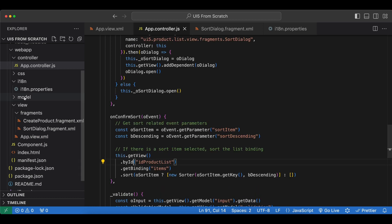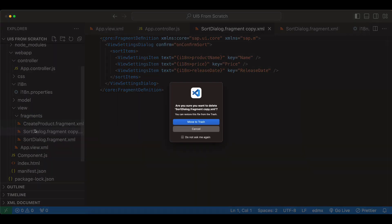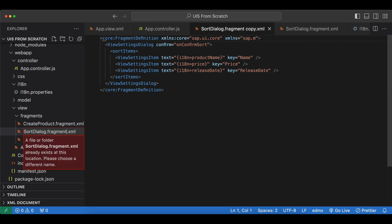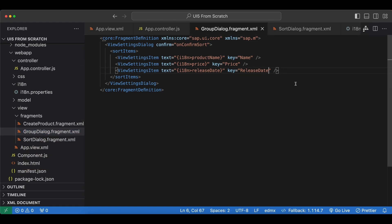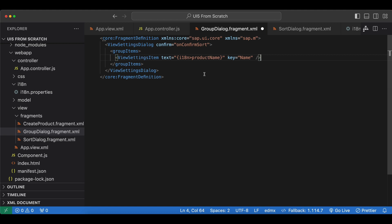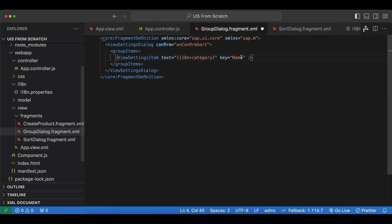For grouping we will create a new fragment. We can copy the sort dialog and paste it here, then rename it to group_dialog. This time instead of sortItems we will use groupItems. We will have only one item — category — since that's the only thing that makes sense for grouping. We remove the other two items, set the text to category, and the key to Category with capital C. We also change the confirm event handler to onConfirmGroup.